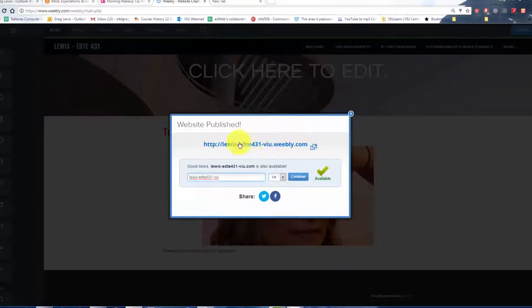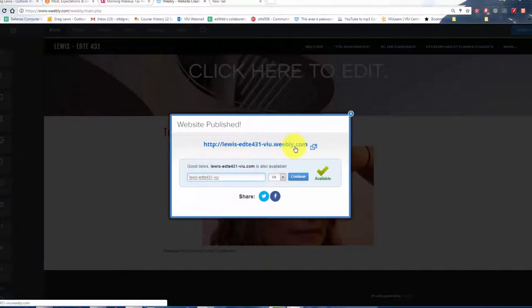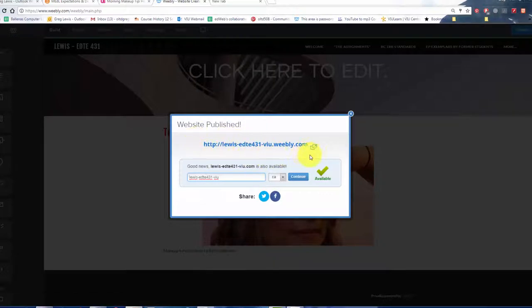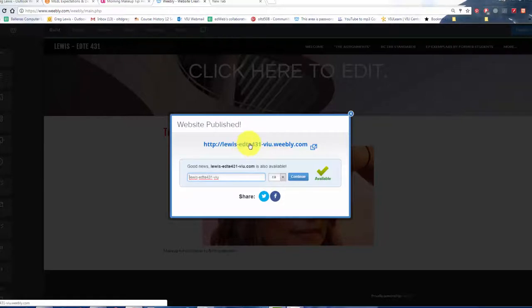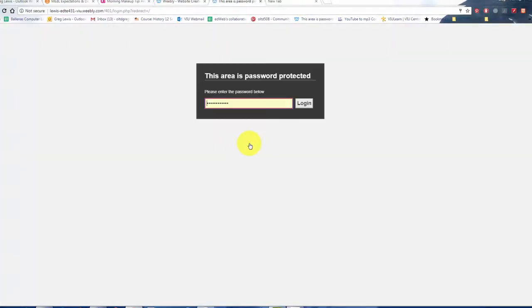And you'll see that this is my Weebly address. And that is the one that you would submit to Avi or I showing us where your website is at or the URL. And it's really important that you check links. So I click on it.